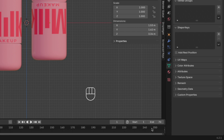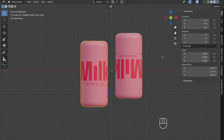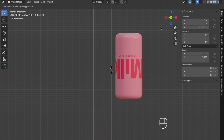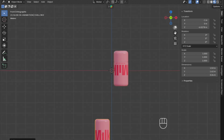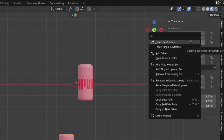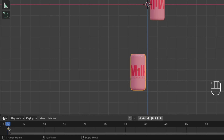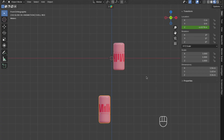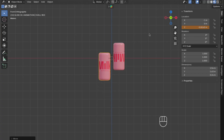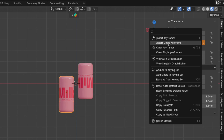Start by changing the end frame to 70, then go to frame 1. Press G plus Z and move it down on the Z-axis. Zoom out a little so we can see what we have. Right-click over the Z location and click Insert Single Keyframe — this orange marker is a keyframe. Then go to frame 10, press G plus Z to move it up on the Z-axis, and right-click to insert a single keyframe.